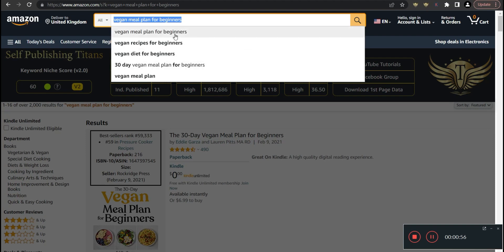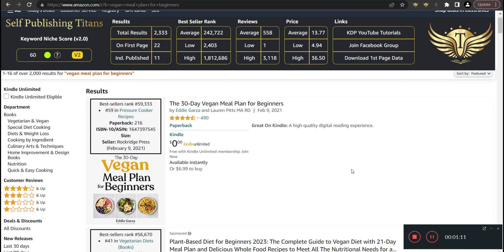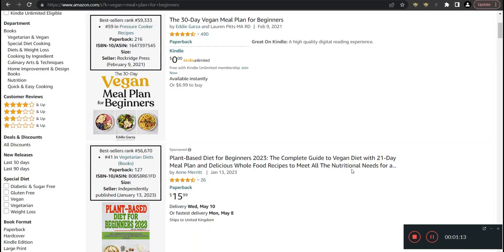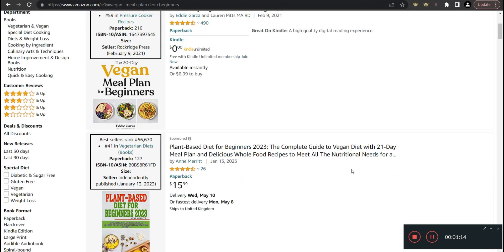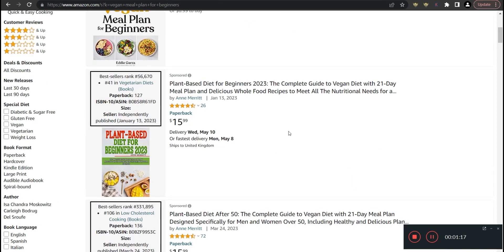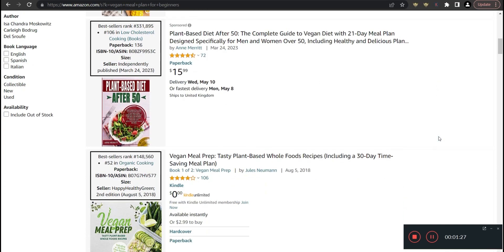I've got this Self-Publishing Titans extension that also has an algorithm for helping you determine whether the niche is worth pursuing using a niche score. I did put vegan meal plan for beginners, which is also a search term that people are actually searching. As you can see, it's got like 2,000 results and the niche score is actually pretty good at 60 and it's in green.